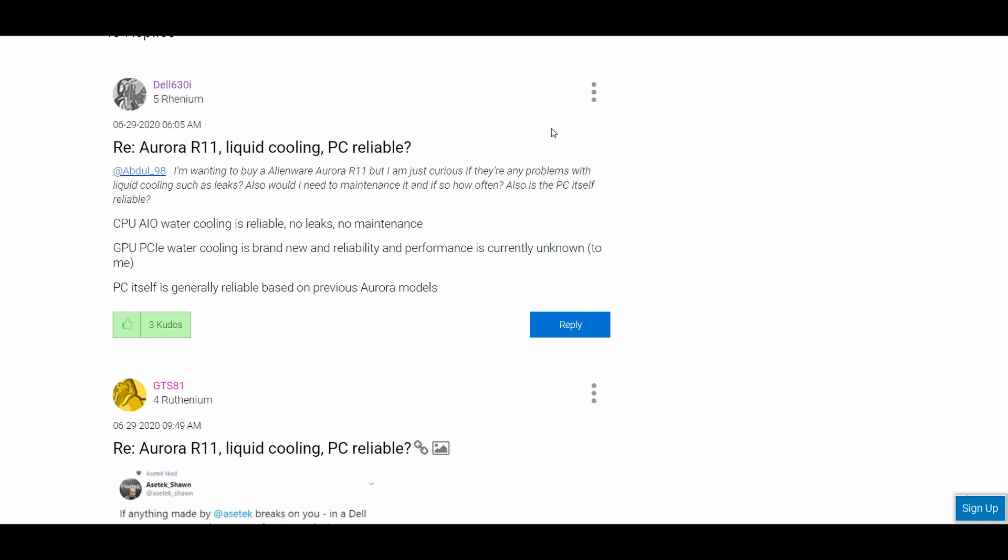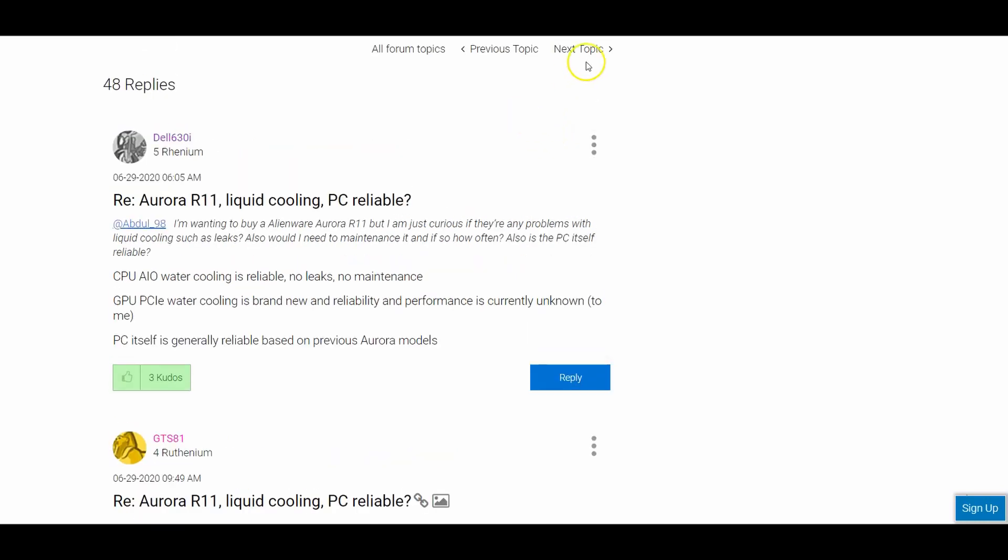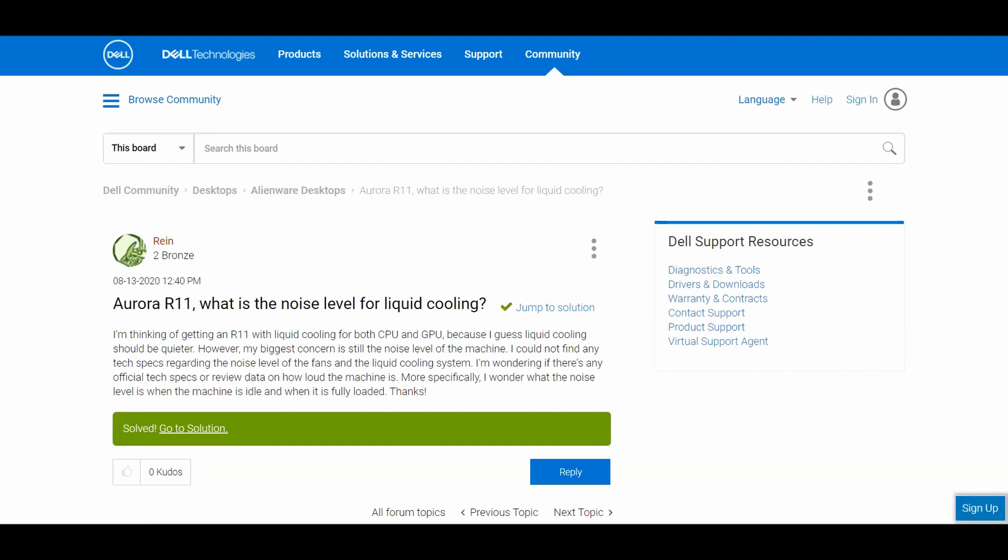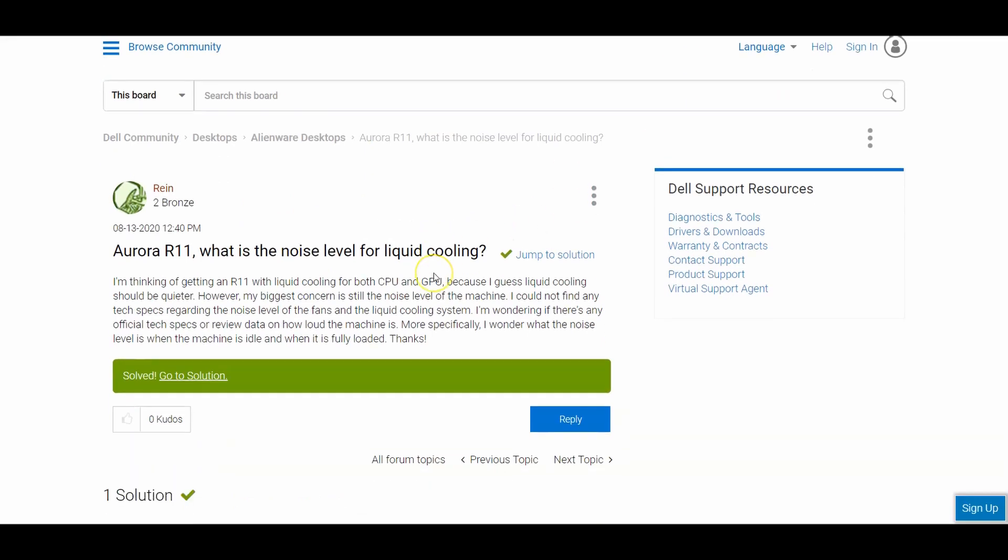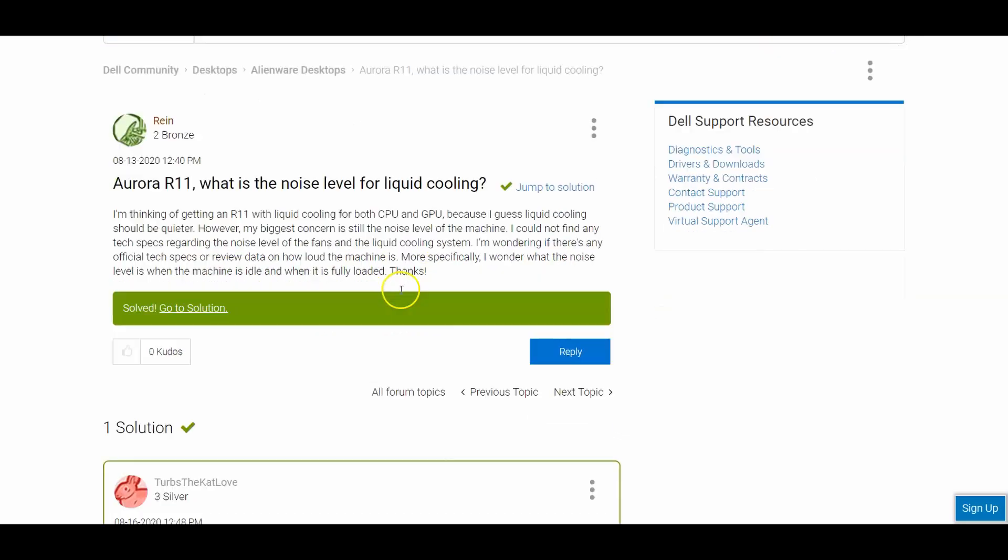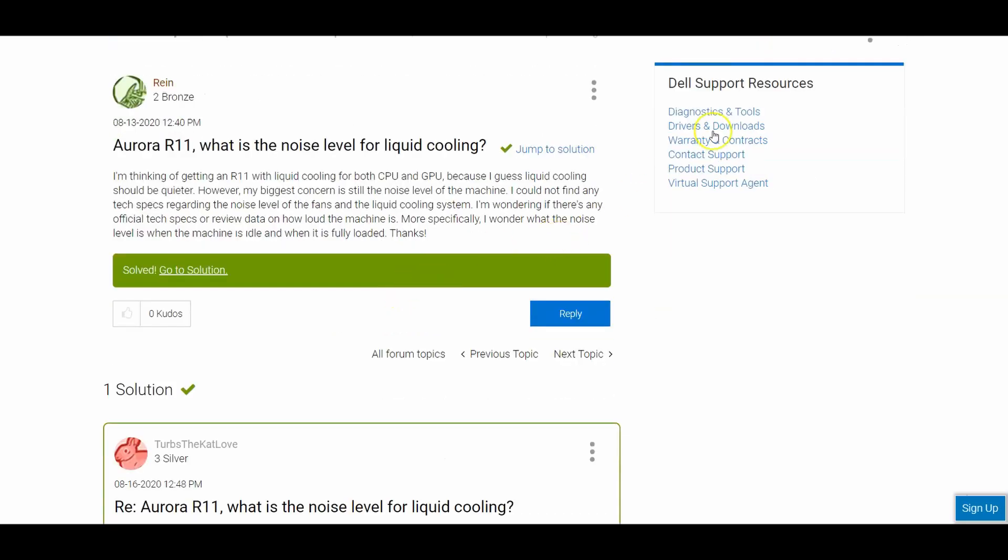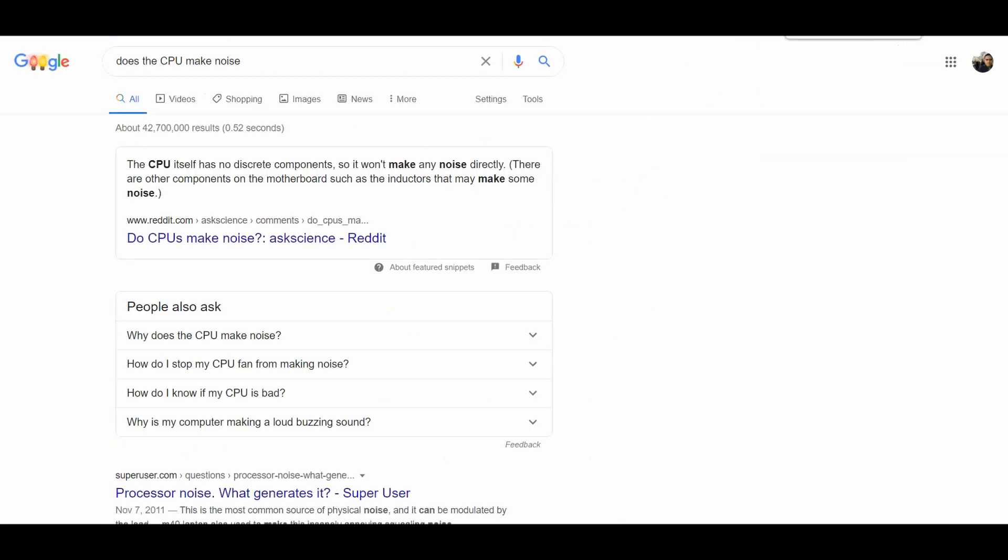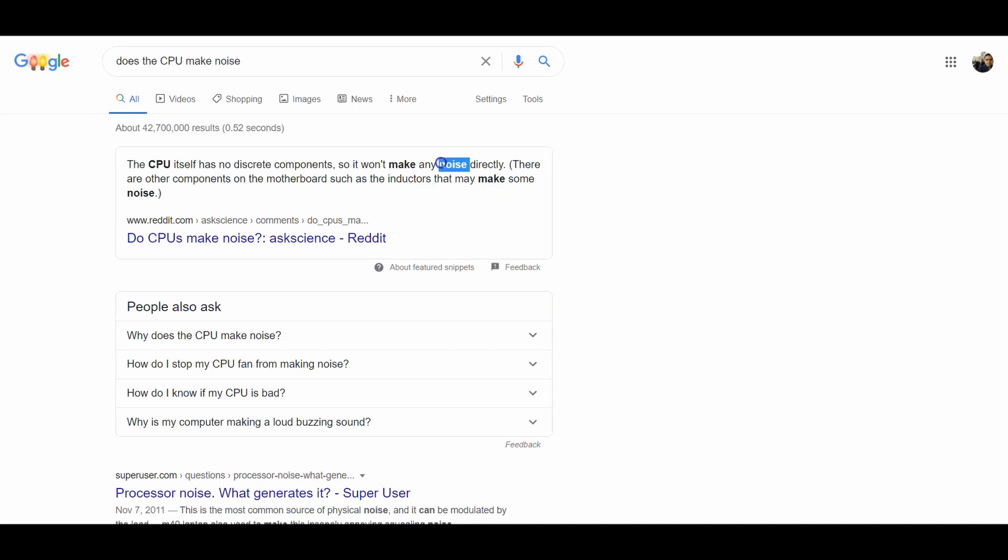So yeah, what about the noise level? Well, if you think about it, it's not a GPU liquid cooler, it's a CPU liquid cooler. So since it's a CPU, as you can see here in this Google search, the CPU doesn't make any noise at all. So any noise that you hear is gonna be mostly from the GPU or maybe the top fan. It does have a top fan in the top. So yeah, that's the noise level.